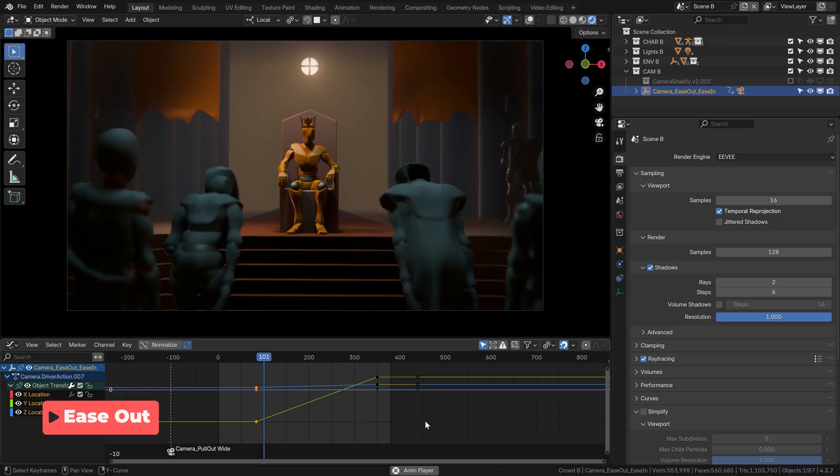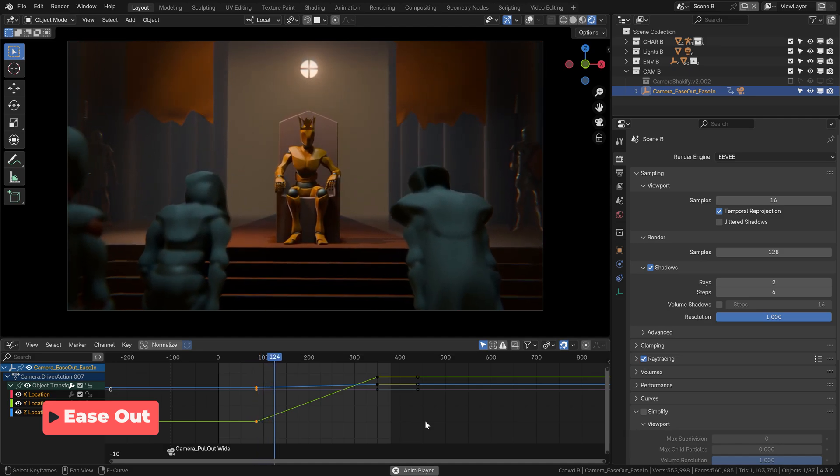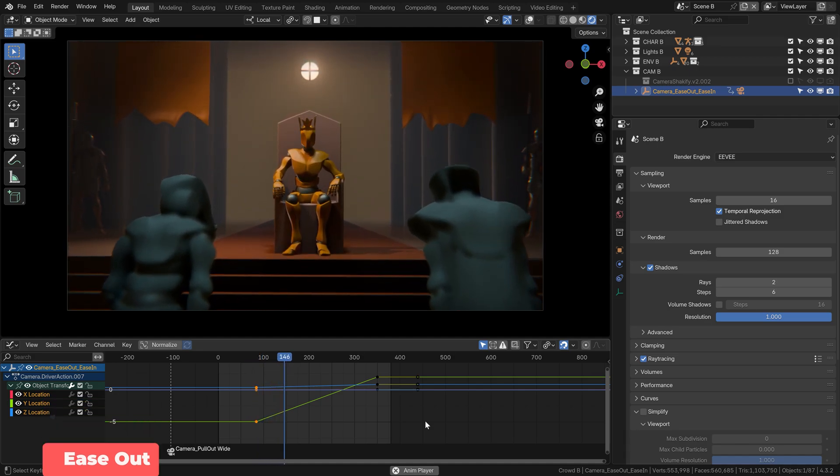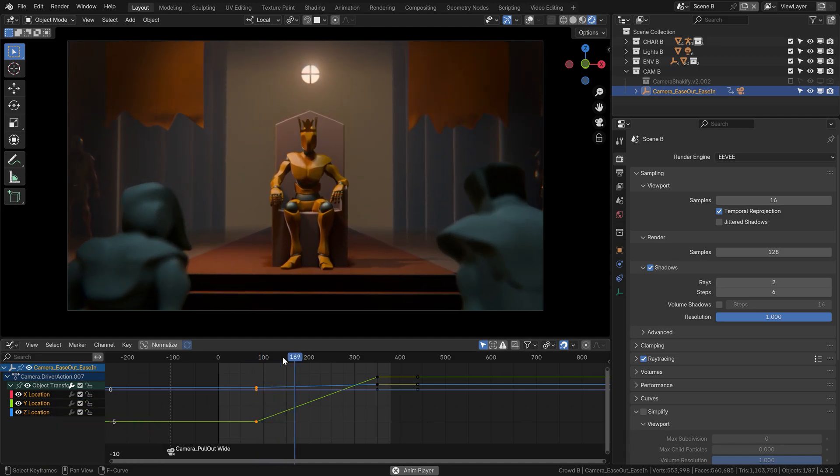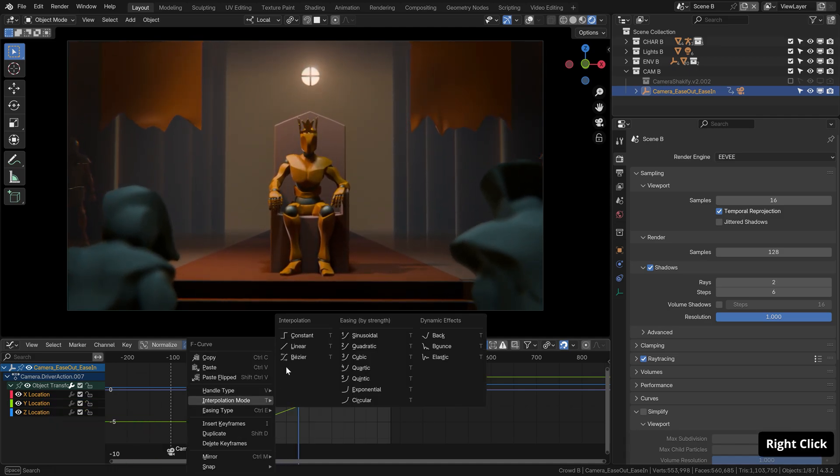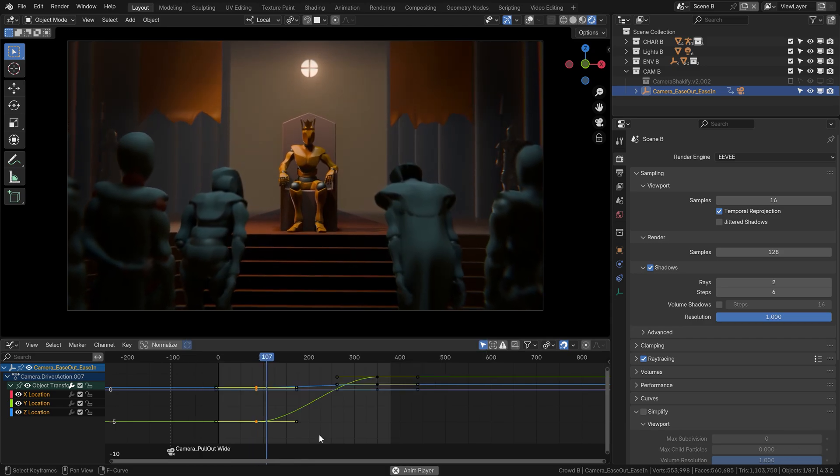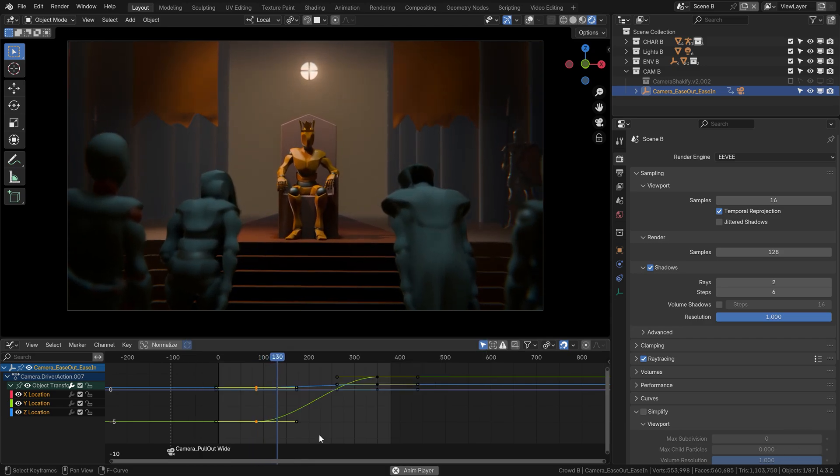The same thing, by the way, applies to starting your motion. Don't just start it abruptly, make the camera pick up speed over time.